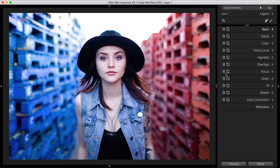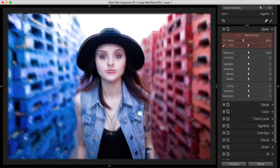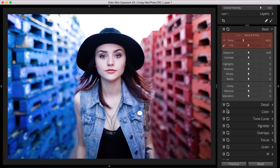When editing RAW photos that record white balance information, a good place to start is Exposure's temperature and tint sliders in the basic panel. Whenever possible, it's best to edit using a RAW file because it contains the unprocessed sensor data from your camera, enabling you to make dramatic changes to the look of a photo without a loss in image quality.